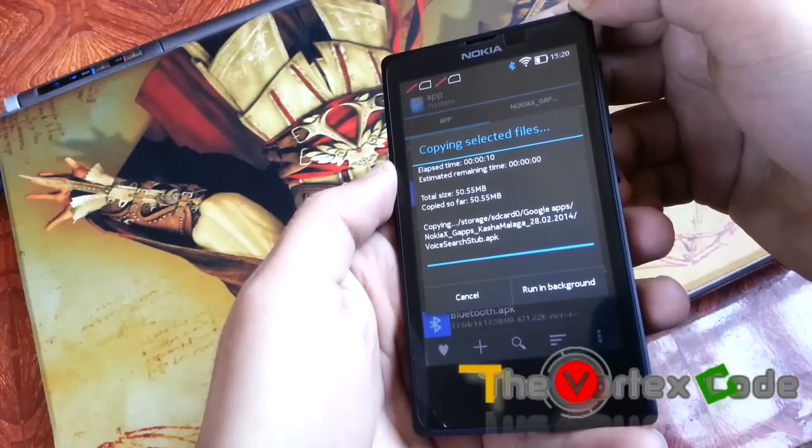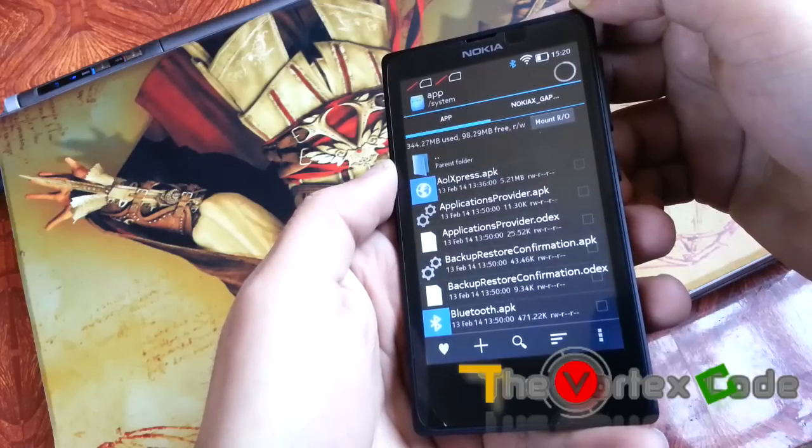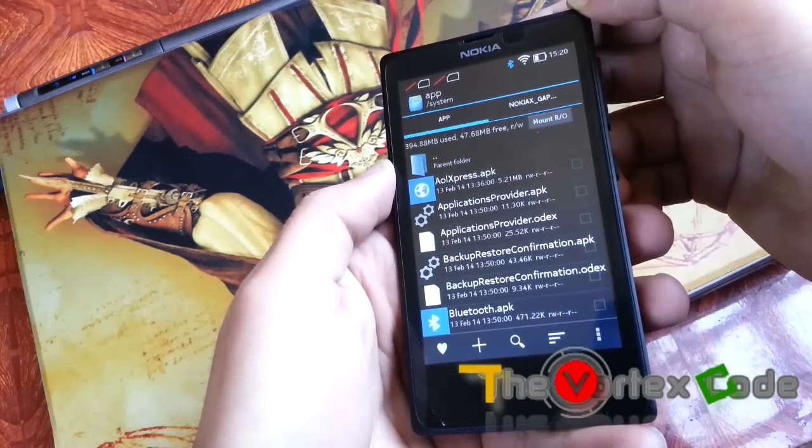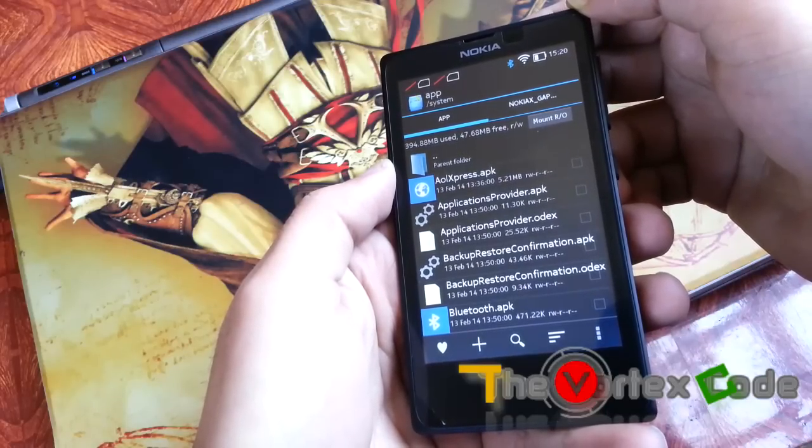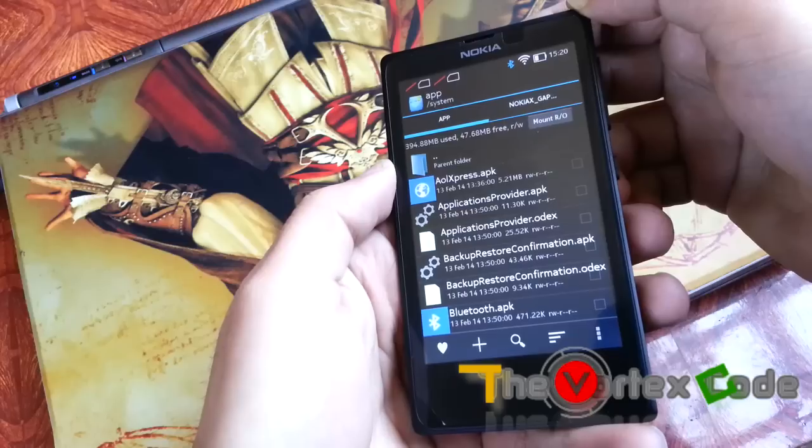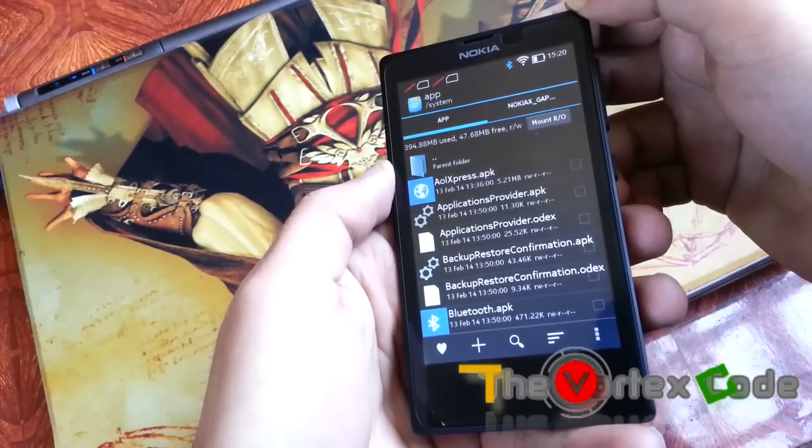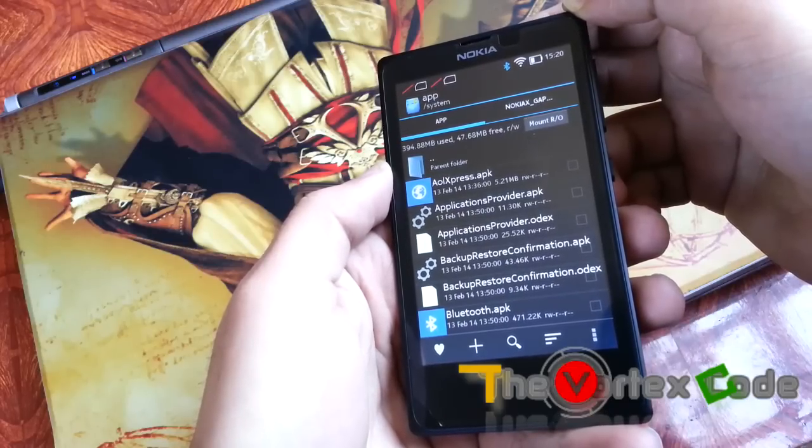Make sure to copy files from Nokia X cache Malaga. You have to copy those APK to system app.